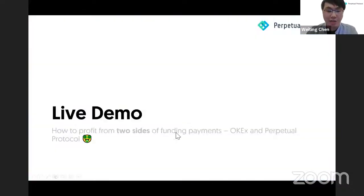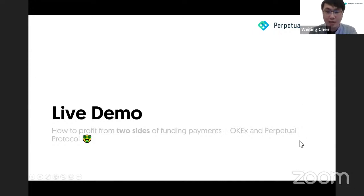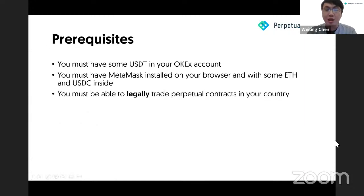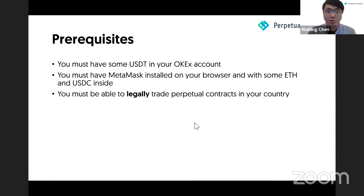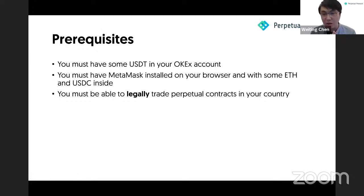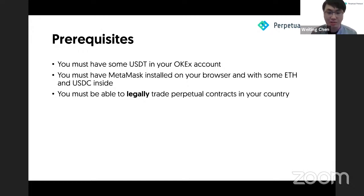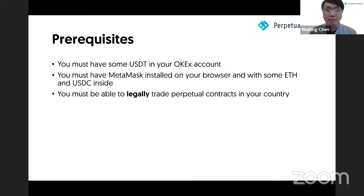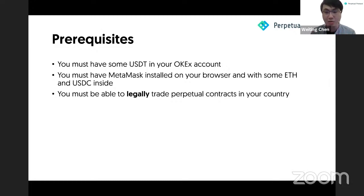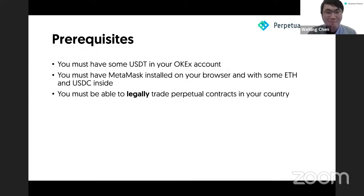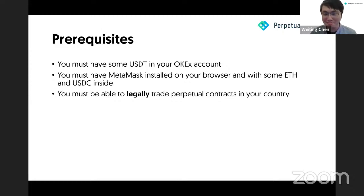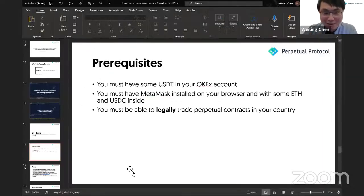To recap: if the funding rate is positive, long position holders pay short position holders. If the rate is negative, shorts pay longs. That is the overview of how perpetual contracts work and what funding payments are. Here's the live demo section. I'm going to teach you how to profit from funding payments on both OKEX and perpetual protocol. But before we start, there are some prerequisites: you need USDT in your OKEX account, metamask installed with some ETH inside, and you need to be able to legally trade perpetual contracts in your country.